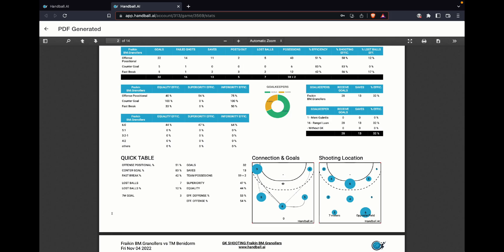And the counter goal. Counter goal means when we get a goal and we start to run to put a fast goal. Connections and goals—this allows me to see, for example, which player in that position, how many goals they are making, the player in that position, and how are the connections to that player, how many assists we have to that player. And here we have the shooting location.